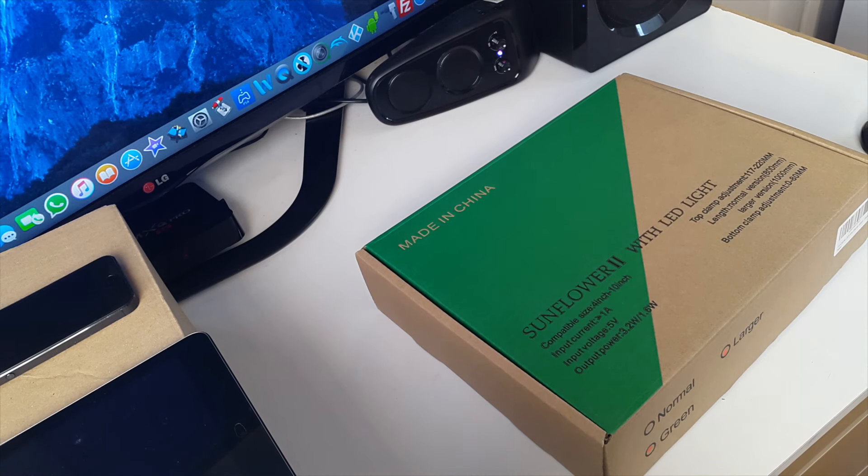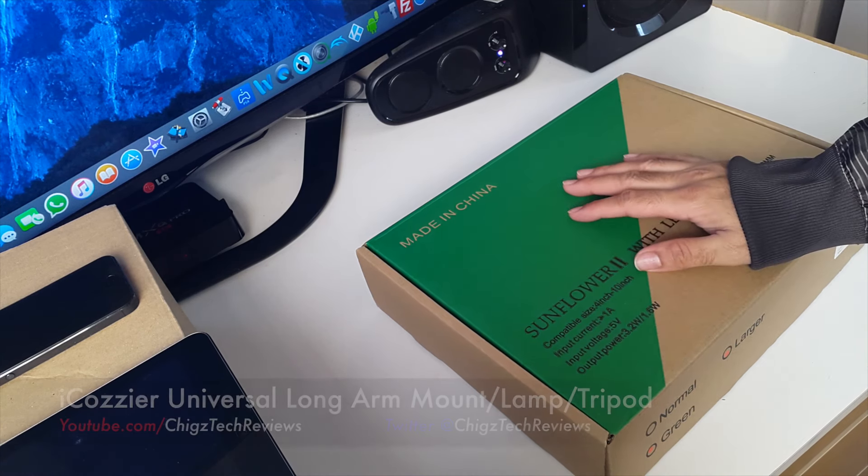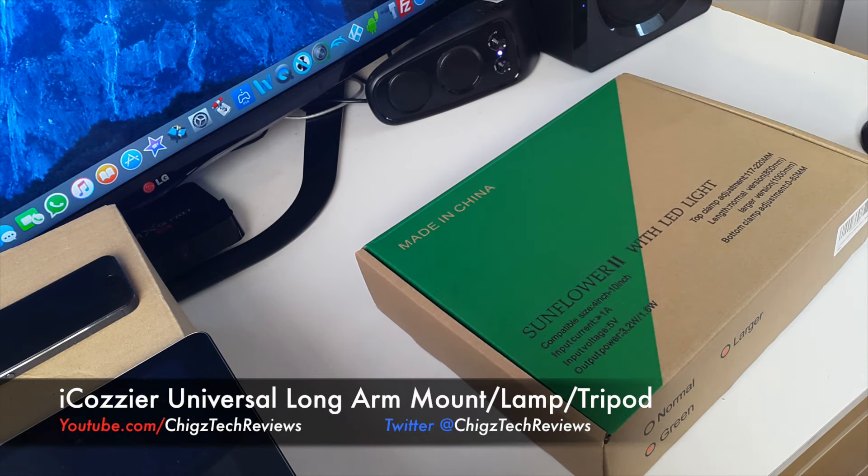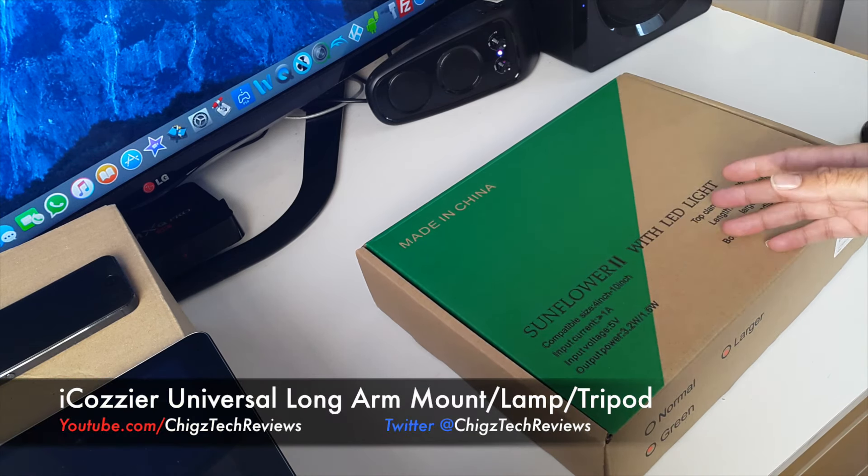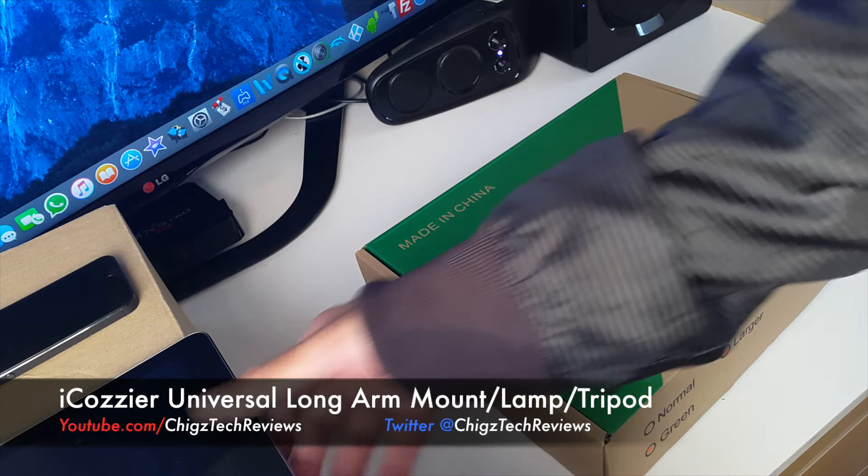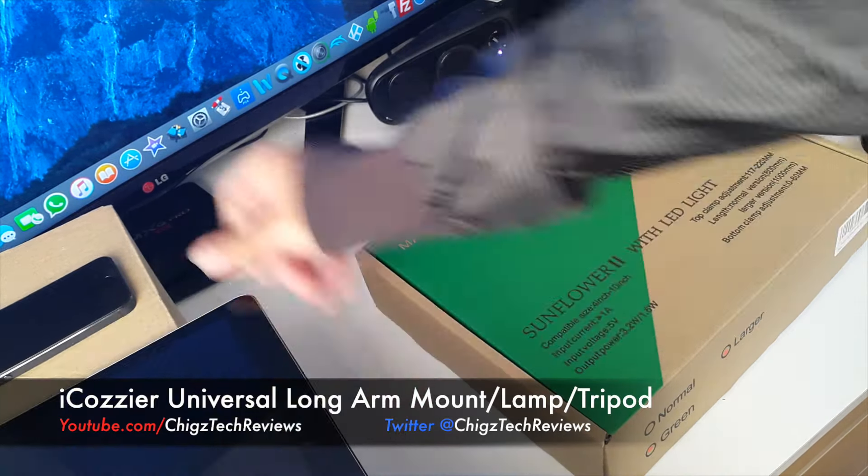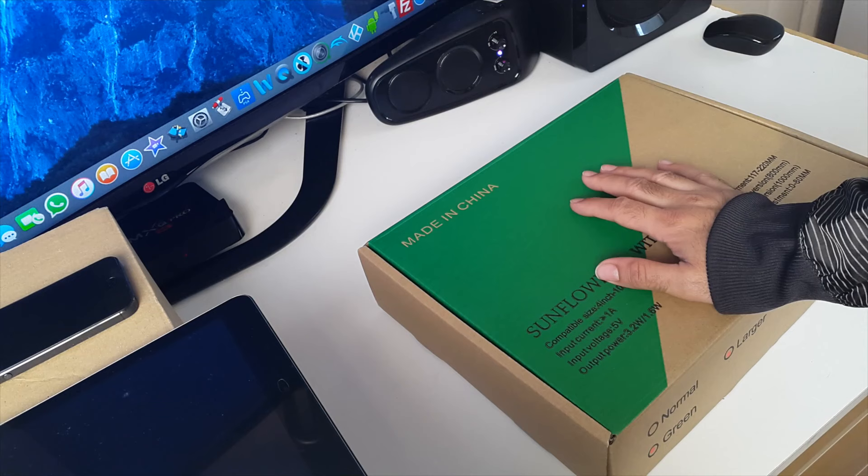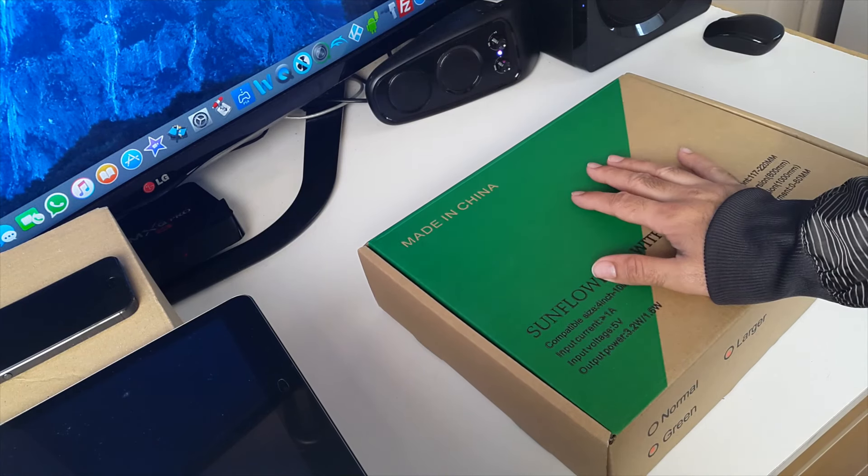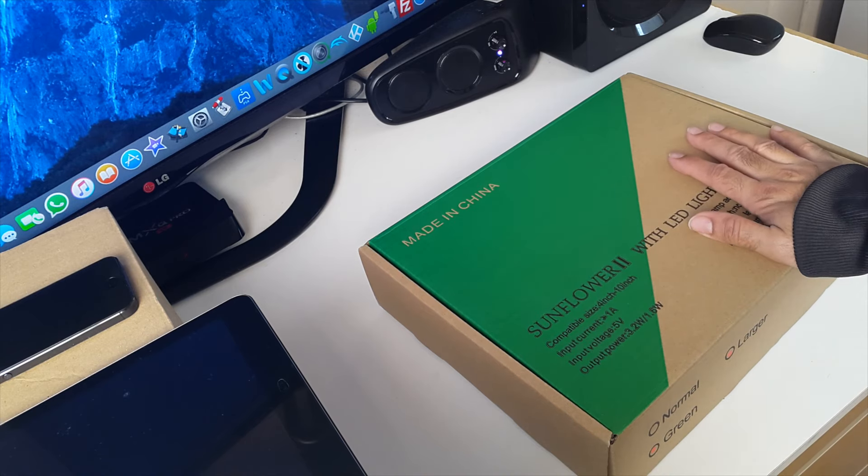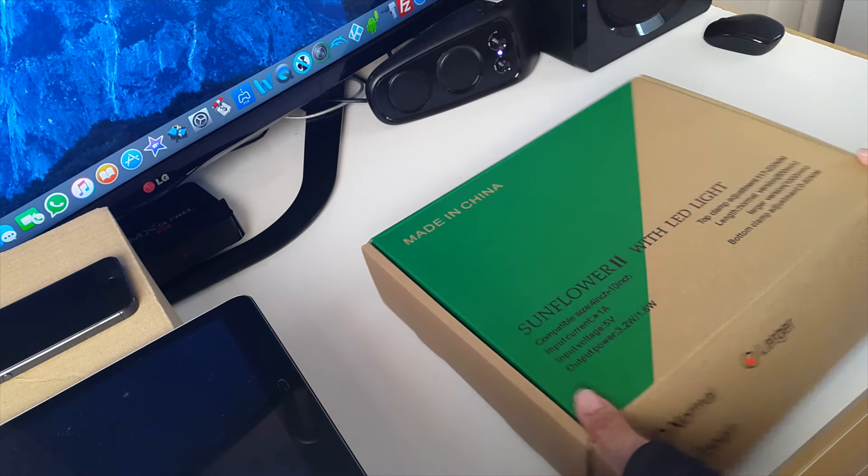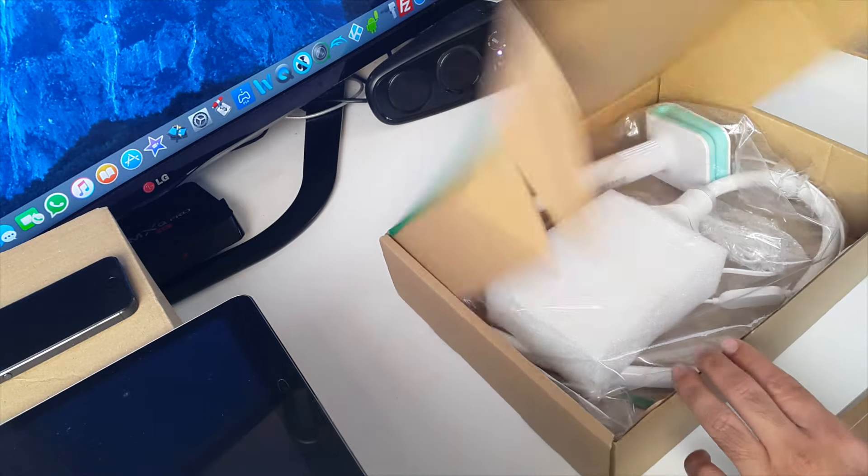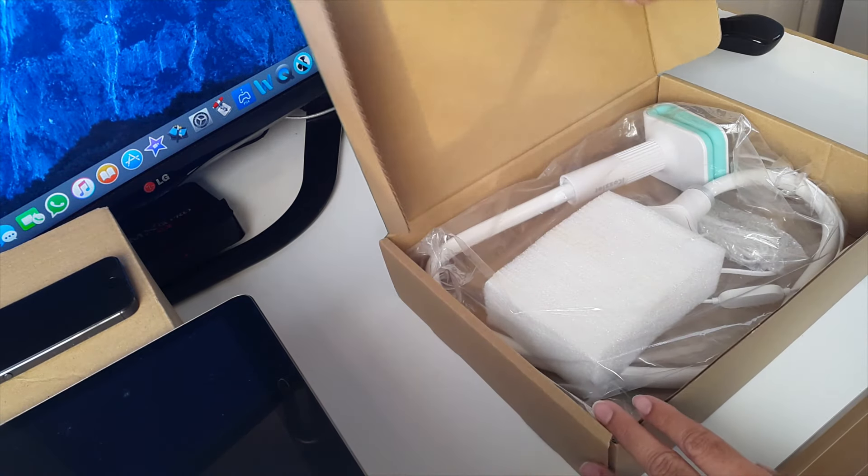Hey what's up YouTube, Chicks here from Chicks Tech Reviews. Today I'm going to do an unboxing and review of the iKozier universal long arm mount for mobile phones and tablets. I've got my tablet here, this is an iPad Air and my iPhone. I'm going to be unboxing this product, testing it out, and then giving you my thoughts on it. So here we go, what's in the box?